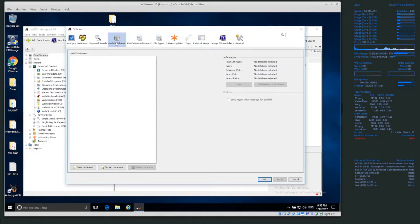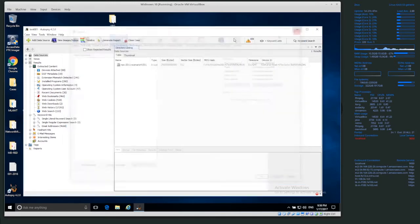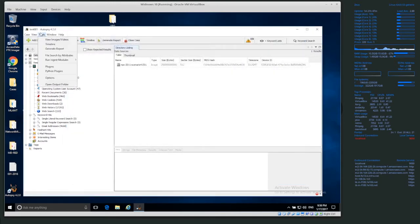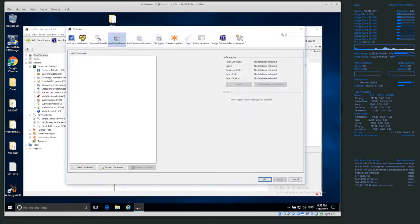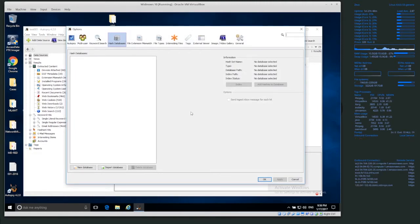So from the options menu, let me go back. So tools, options, from the options menu, click on Hash Databases, and I've already downloaded the NSRL database.